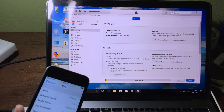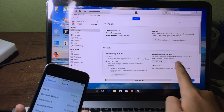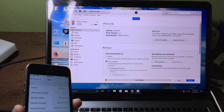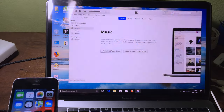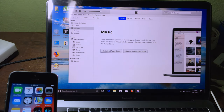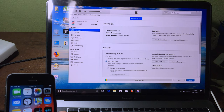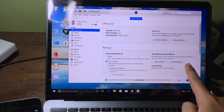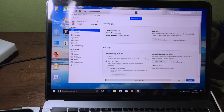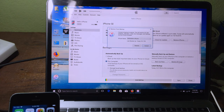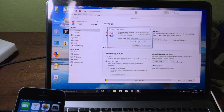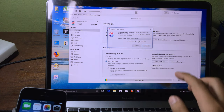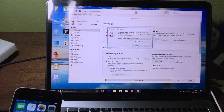If you see the Restore Backup option is greyed out, restart iTunes and open it again. Click on the iPhone icon and now you will be able to see Restore Backup. Click on Restore Backup, pick the backup we just made, choose the last one that we edited, and click Restore.